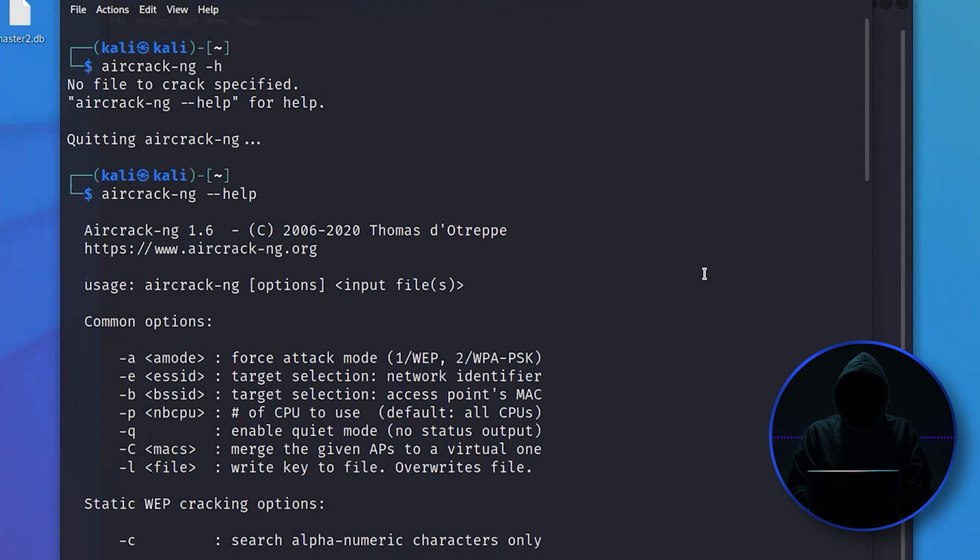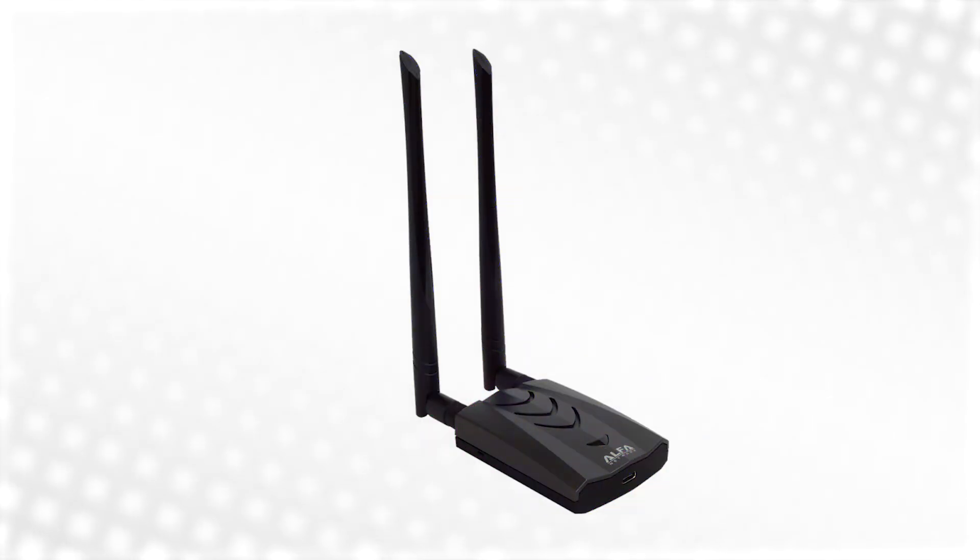First of all, to use Aircrack and some of these other Wi-Fi cracking tools, you have to have an Aircrack-compliant Wi-Fi adapter. I recommend the Alpha cards.